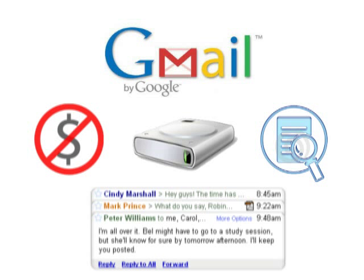Conversation grouping — Gmail will organize your emails by conversation. So instead of hunting for your sent messages or others' messages, the entire conversation is right there in front of you.